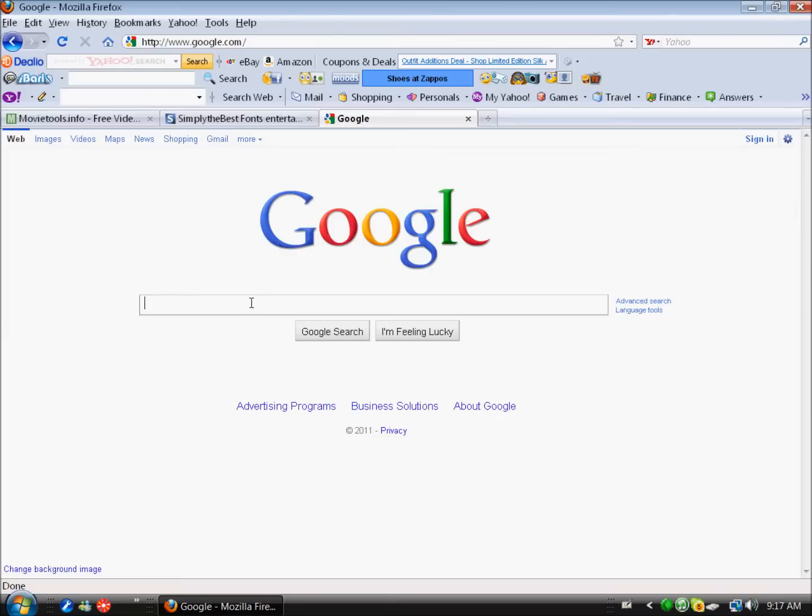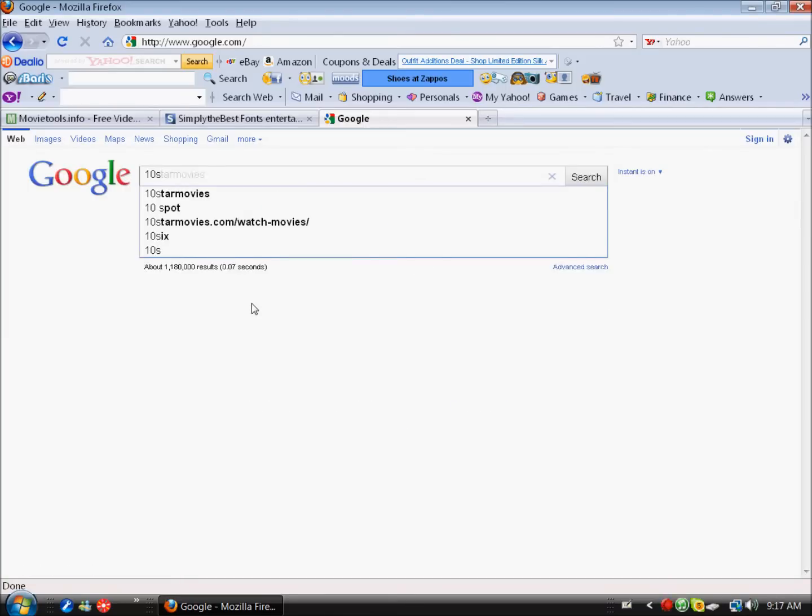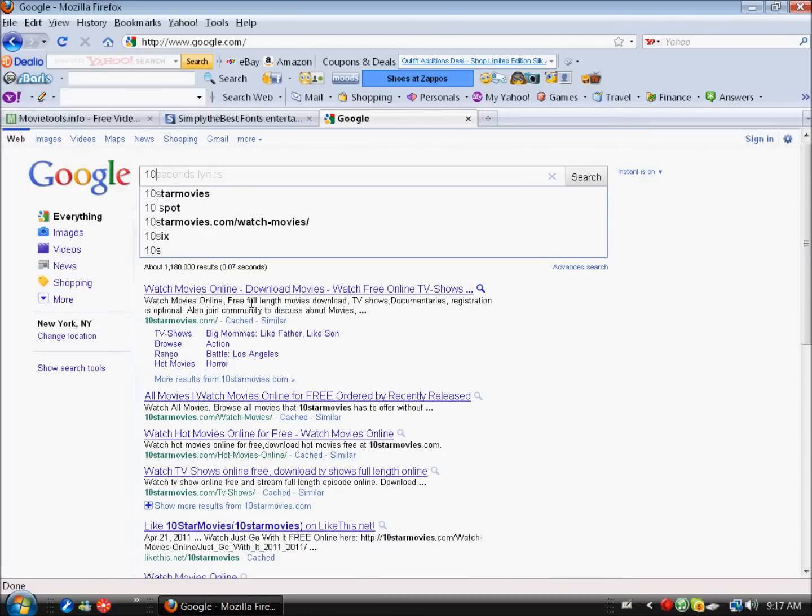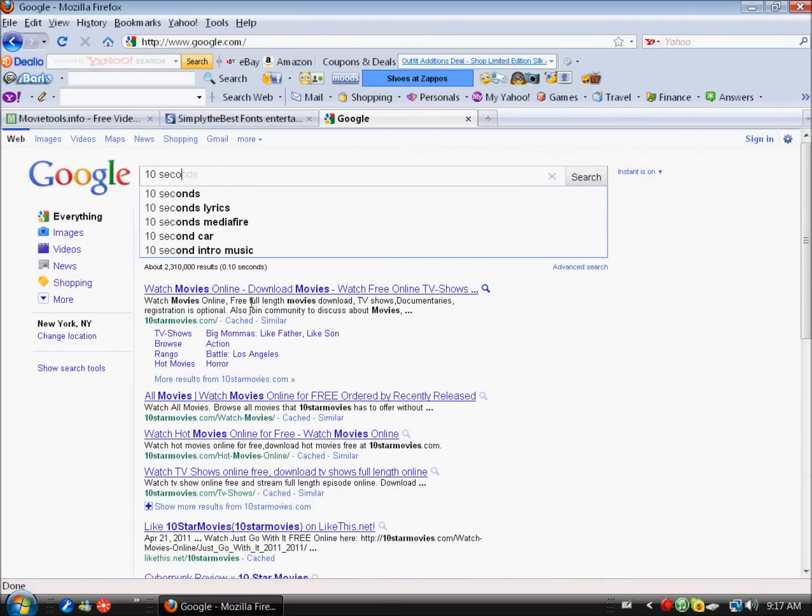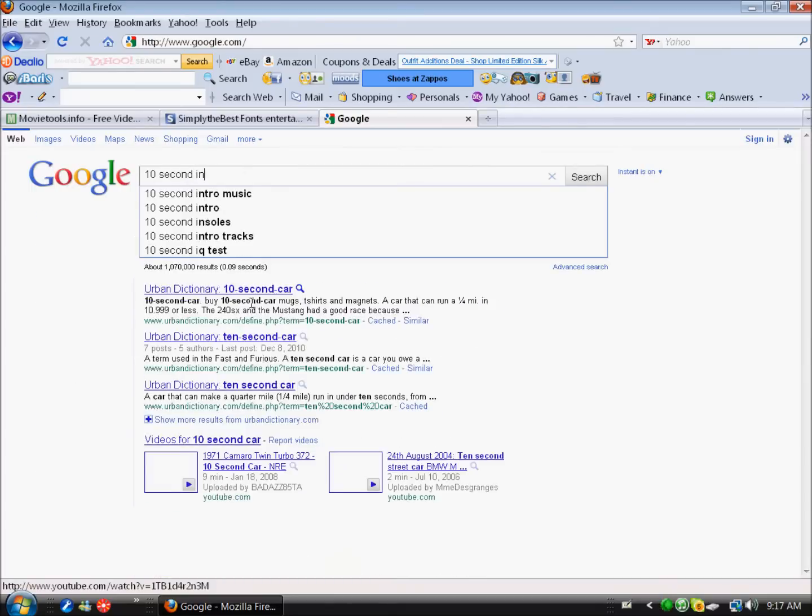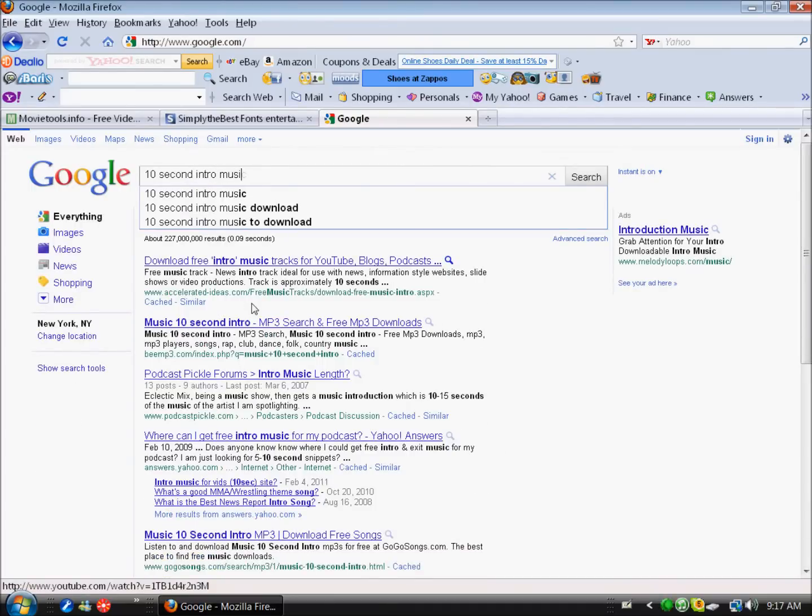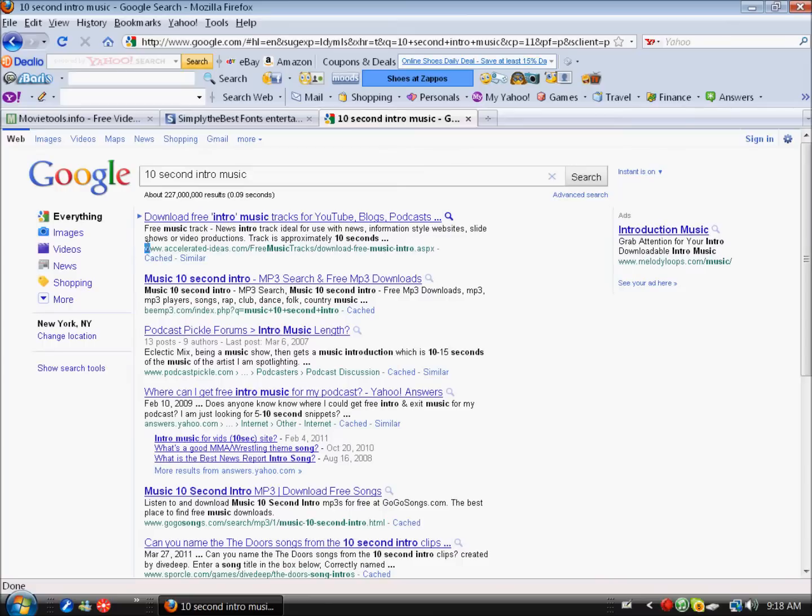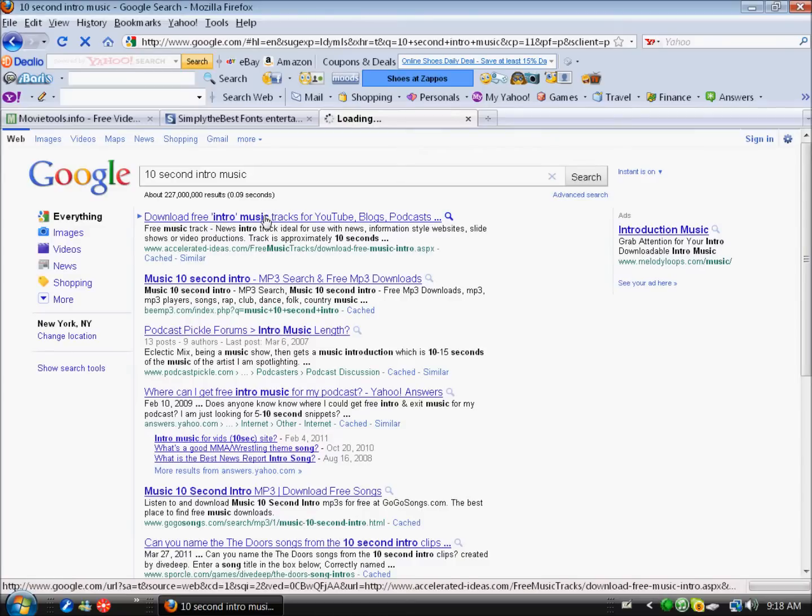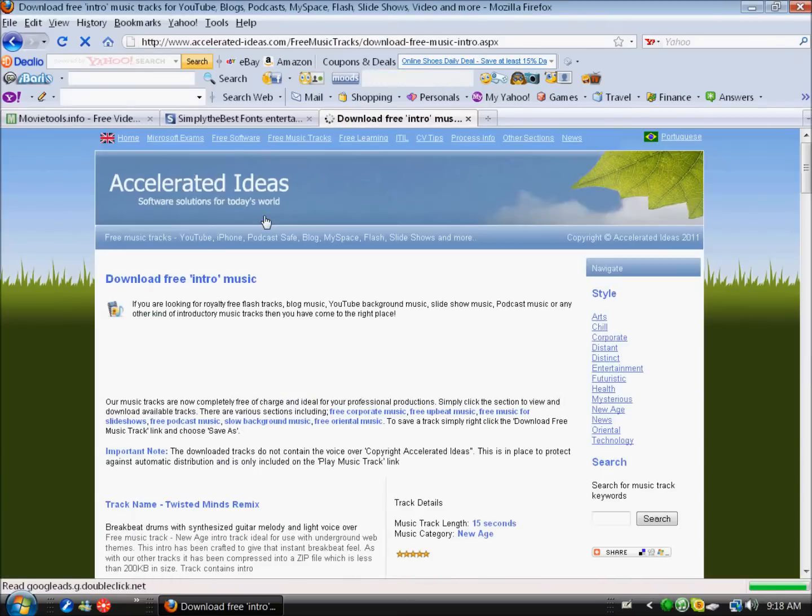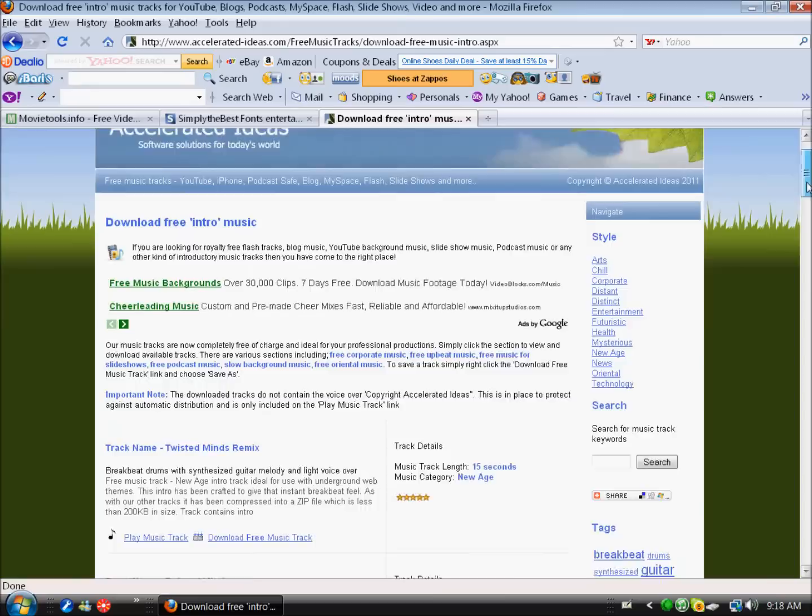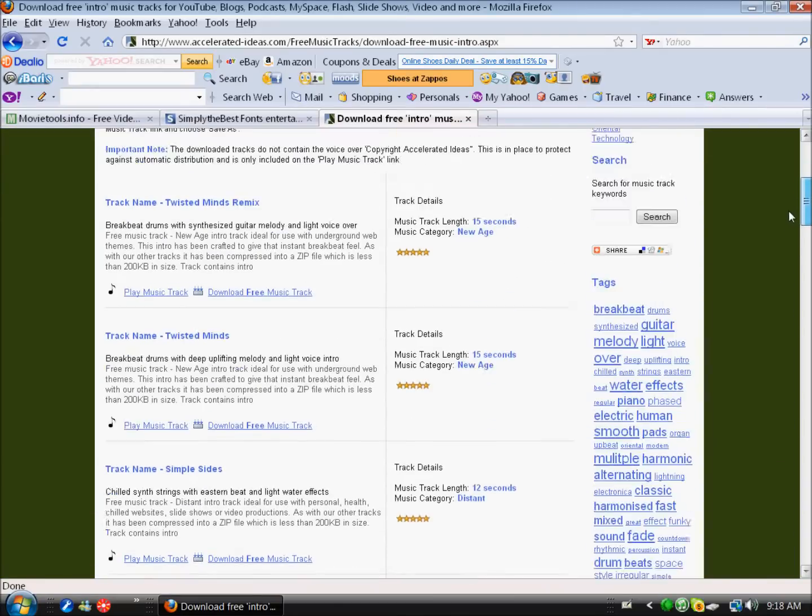you want to do is download a little song. What you want to do is go to Google, type in '10 second intro music' and then press search. It should be the first one - the